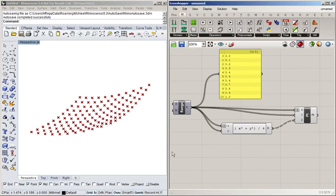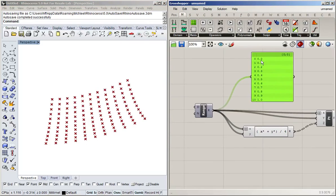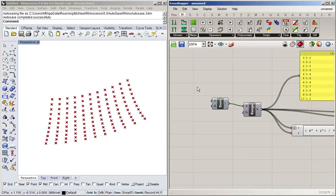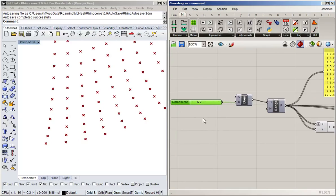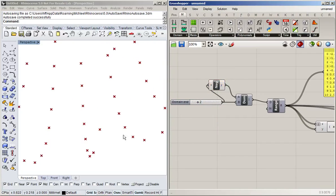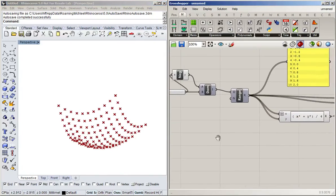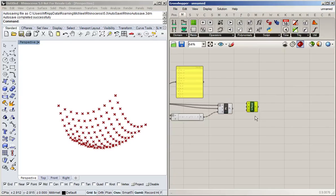I want to create a roof shape, so I'm going to change the domain to go from negative two to positive two using a construct domain with a slider set to two for the end and the negative of that for the start. This gives us a surface-like arrangement of points.